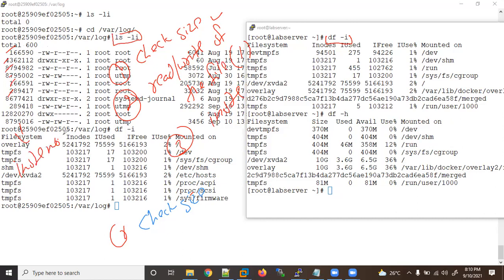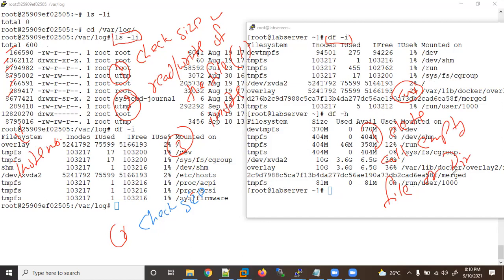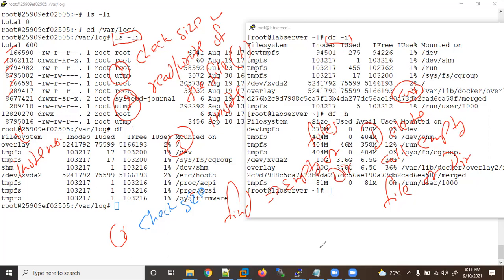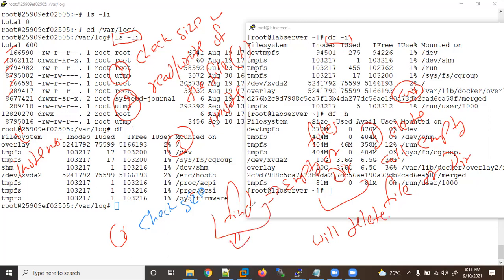Once you find the inode is 100 percent full, what are your next steps? You will delete all empty files or directories. Once you have deleted those, you can then create new files or directories. To find those empty files or directories we can use the `find` command. Don't worry about the find command — we'll cover it in separate upcoming lectures.